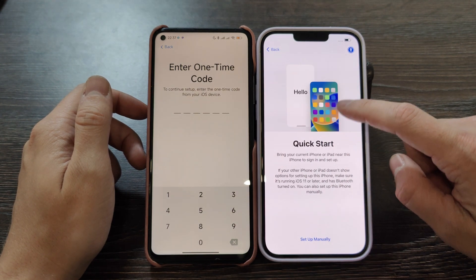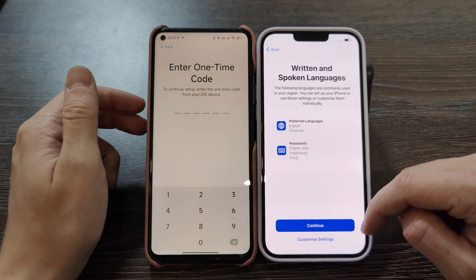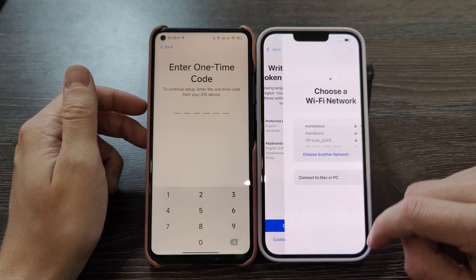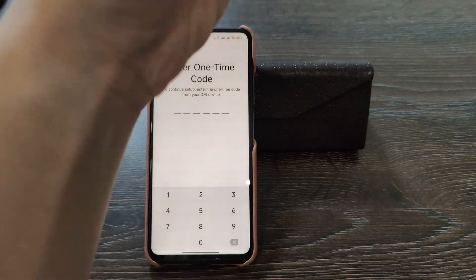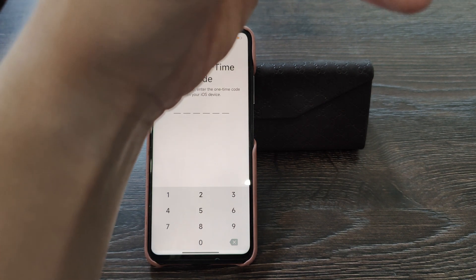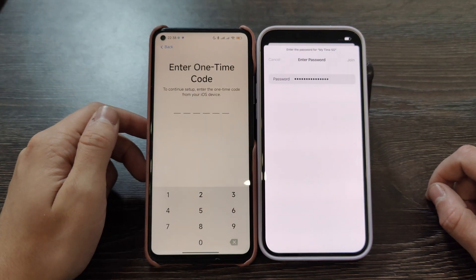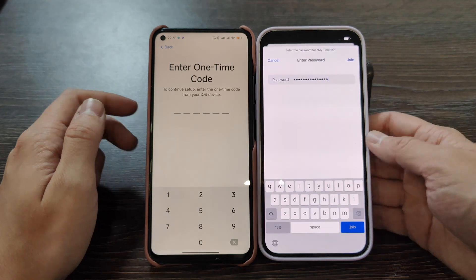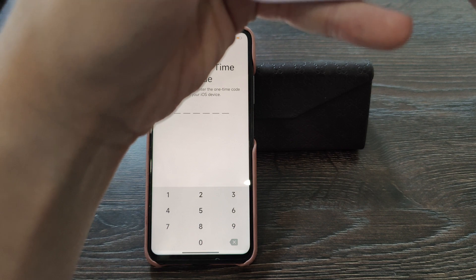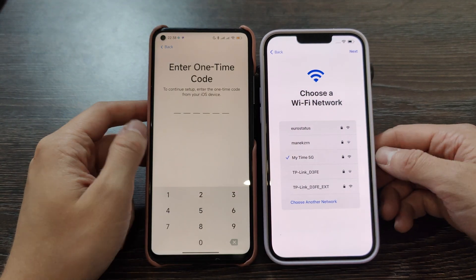Setting language, Quick Start — bring your current iPhone near. I don't have my current iPhone, so written and spoken language, let's keep it like this, set up via Wi-Fi. Let me type the password. Password is done — hope it will work from the first time. Incorrect password — very nice, let me enter it one more time. It's connected to Wi-Fi.